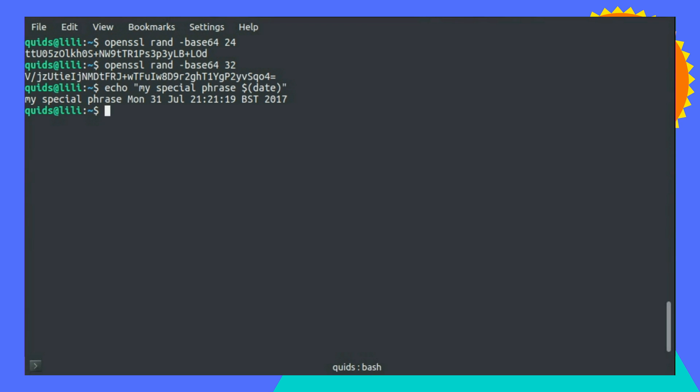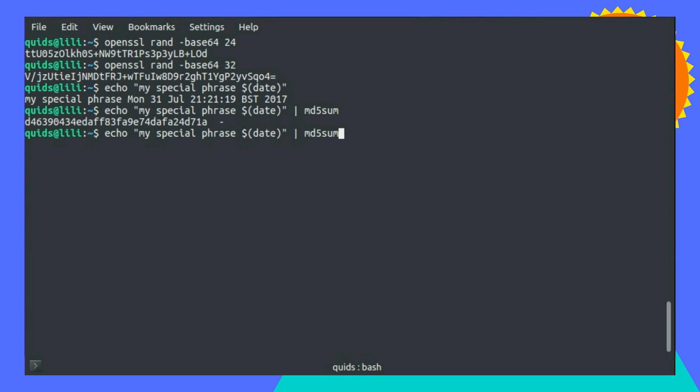You could do something like this, and then pipe it through to MD5sum, and create a hash from it, or a SHA256sum.